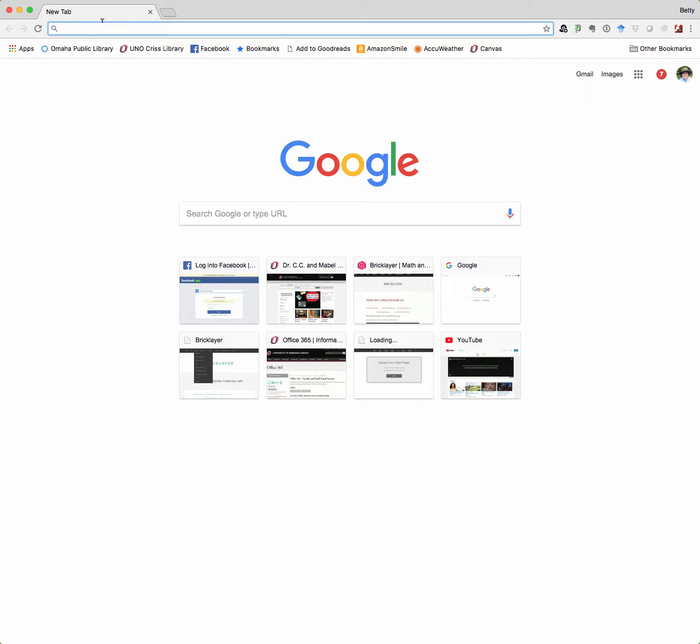So first thing, open your browser. If you can use Google Chrome, I recommend it.